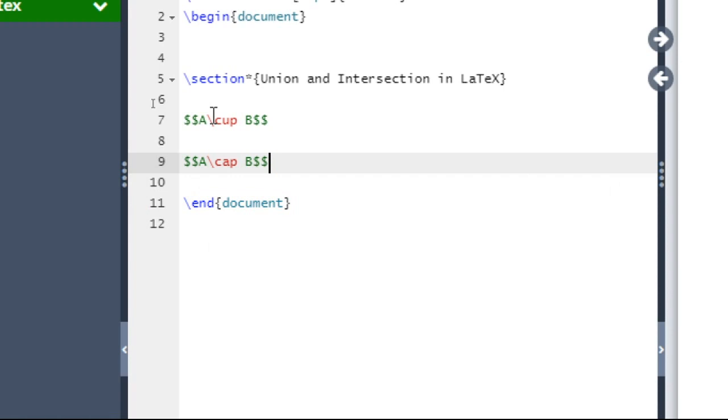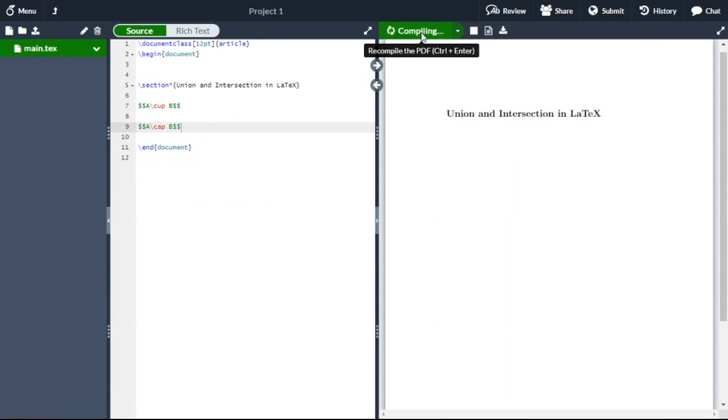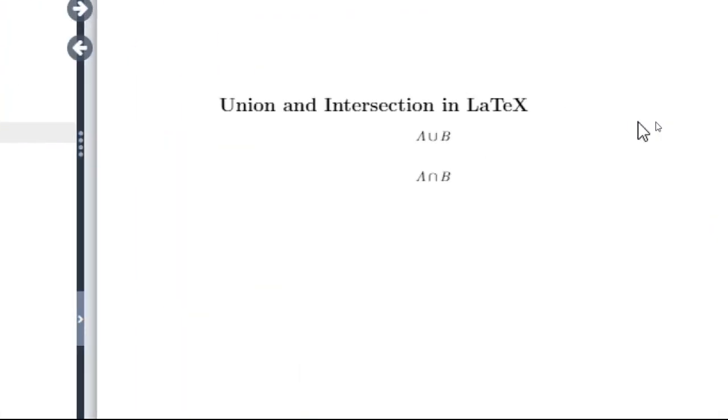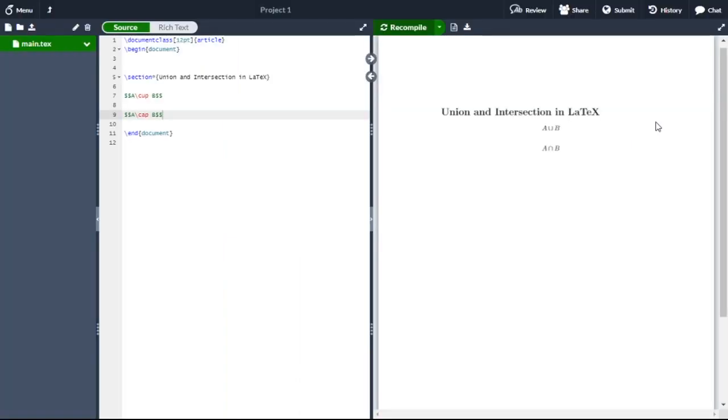Recompile your document to see the changes. So these are A union B and A intersection B in LaTeX. Thank you, see you in the next video.